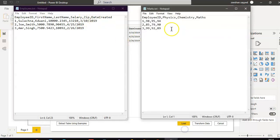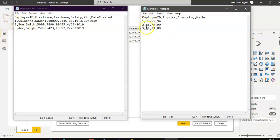The other file is marks, with the same employee ID — 98 — and subject scores for physics, chemistry, and maths. Employee ID 1 here matches ID 1 there, 2 matches 2, and 3 matches 3.